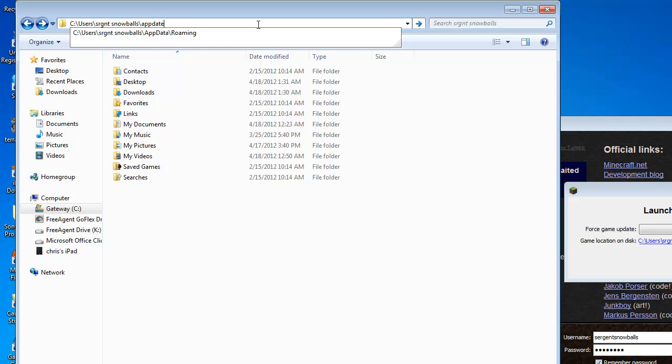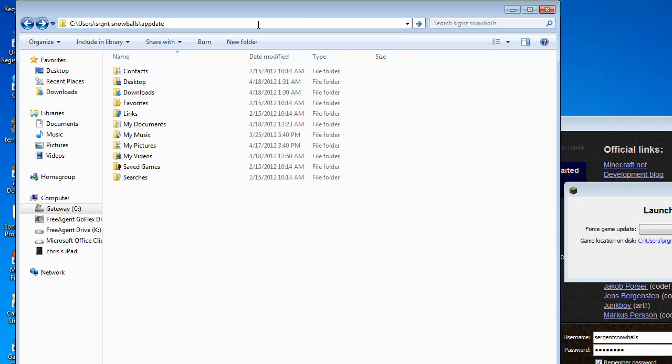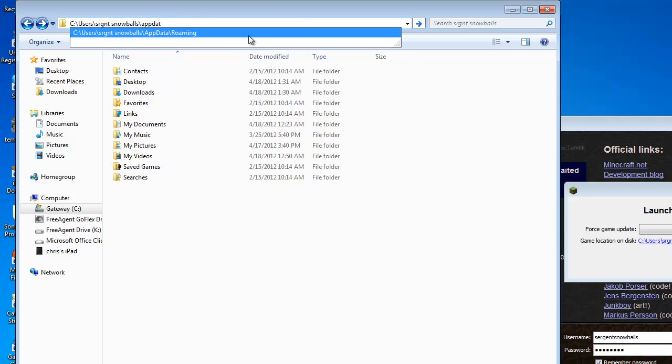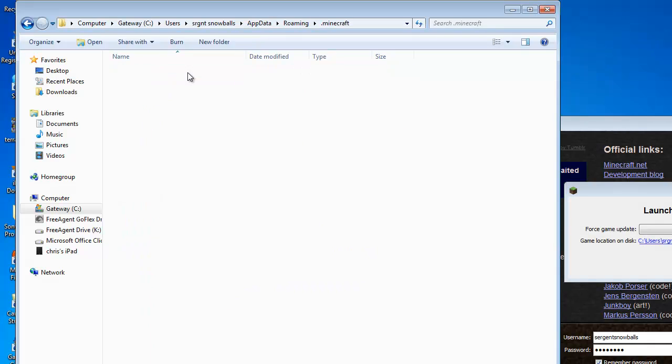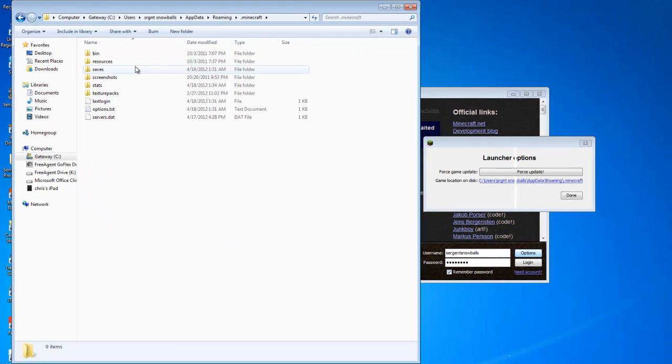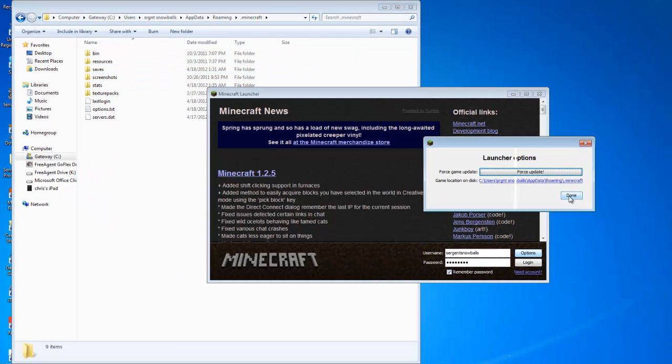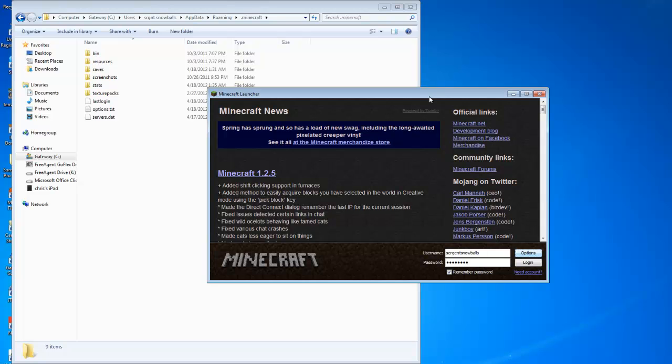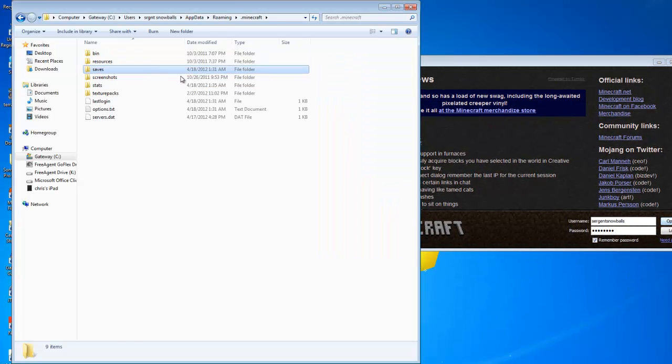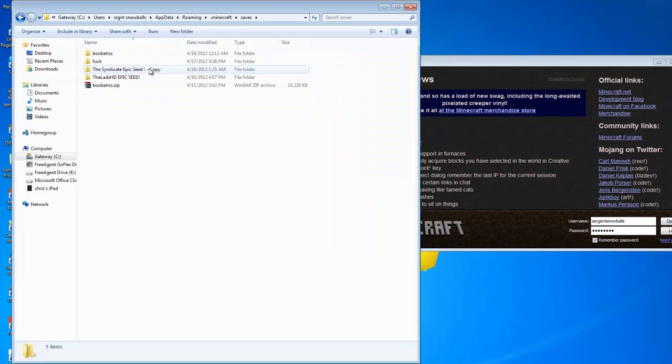App data, roaming, Minecraft. And basically from here we're done with that, you can get off the screen please. We're done from here. All of your worlds are saved right here.